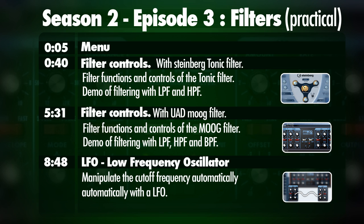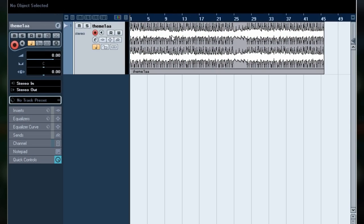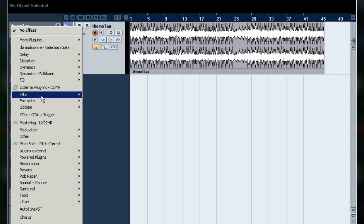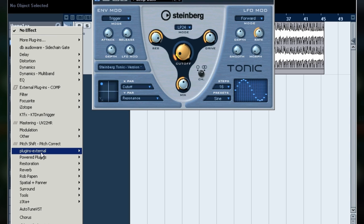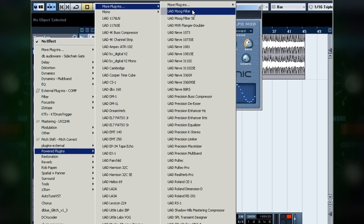Hey, what's up? It's Wick for Wikimedia Tutorials and today I'm going to take a look at filters. I've already got my Cubase project opened up and I've imported its first audio track. I'm going to browse through my inserts and look for two different types of filters today: the Tonic filter, which is a standard filter that comes with Cubase, and the Moog filter, which is a UAD powered plug-in by Universal Audio.